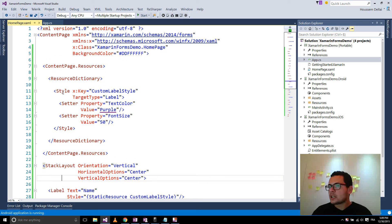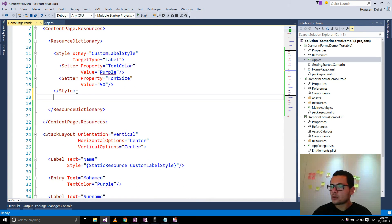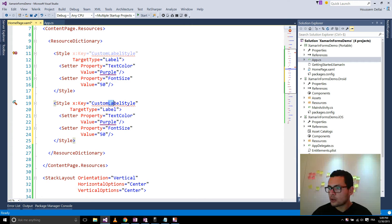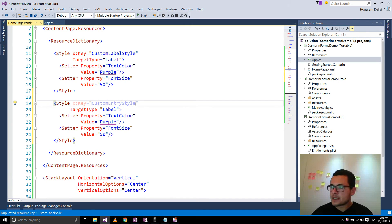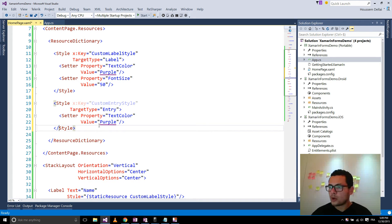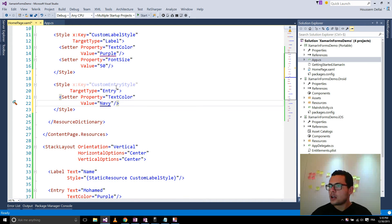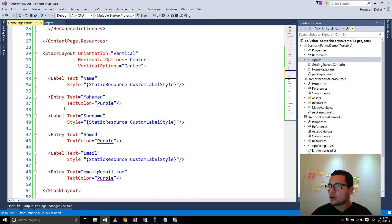Just like we created a style for our label, we can also create a style for our entry. I'm going to copy and paste this one and call it CustomEntryStyle. The TargetType this time is Entry. Since the entry doesn't have a font size, I'll remove that setter and specify another color — for example, navy color.